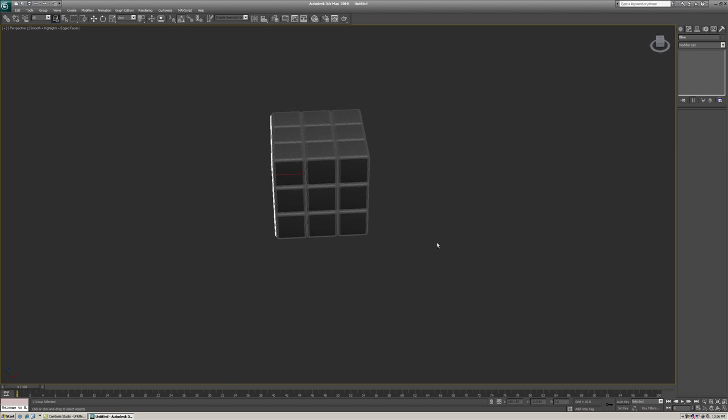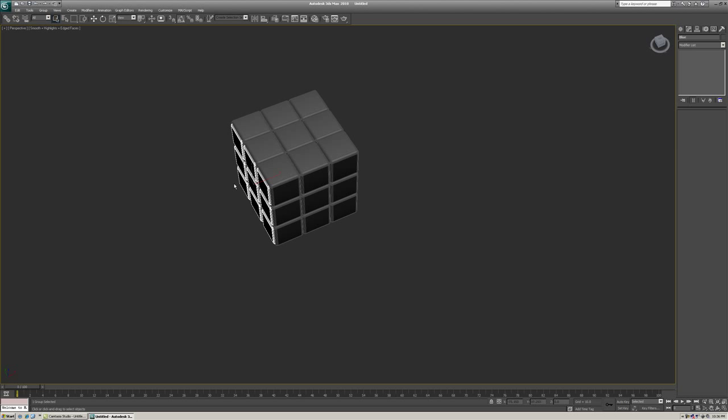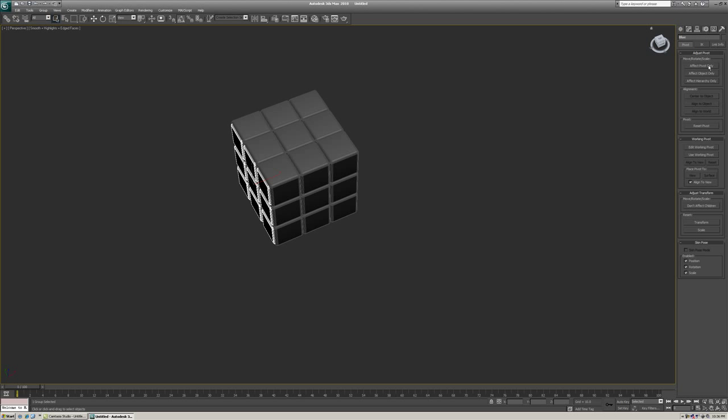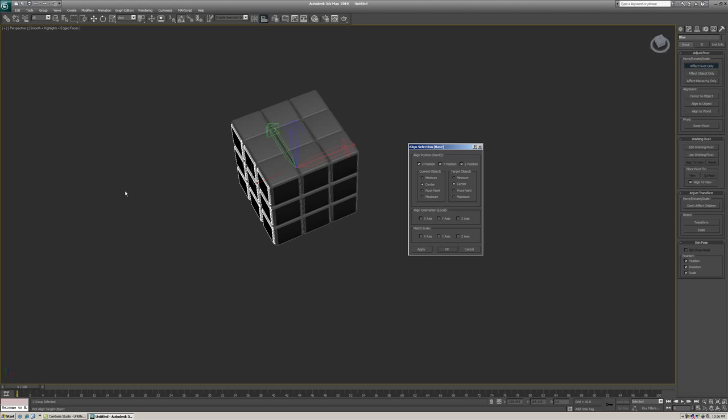Now we need to rotate these around this cube to put them even on every side. So it's pretty simple to do that. We're just going to change the pivot point of this group to the center of this base here. And rotate around. So we're going to go to hierarchy, effect pivot only. And we want to align it to this base, like I said. So if you just click the align tool and then hit H on your keyboard, you're going to bring up your outline box. And if you were to choose base and click pick, now you've got your align selection box here.